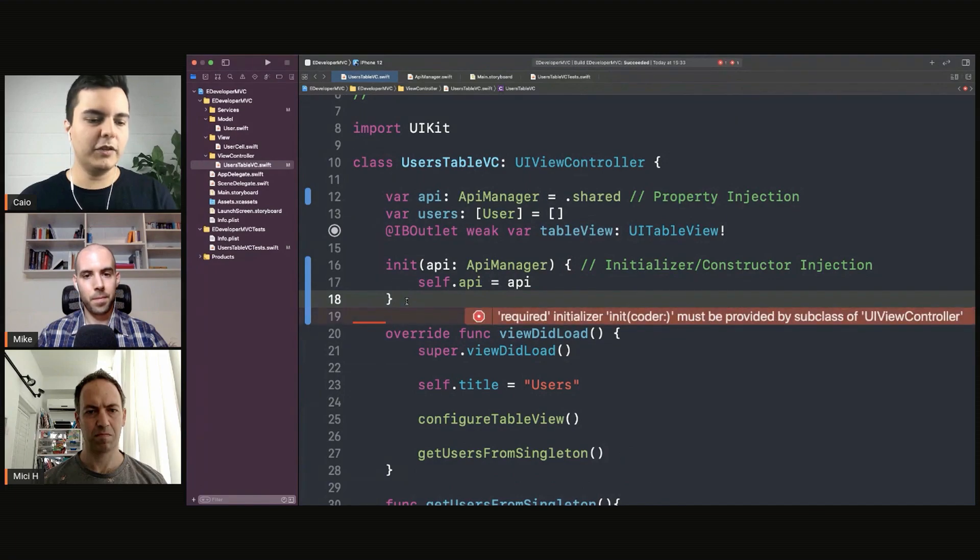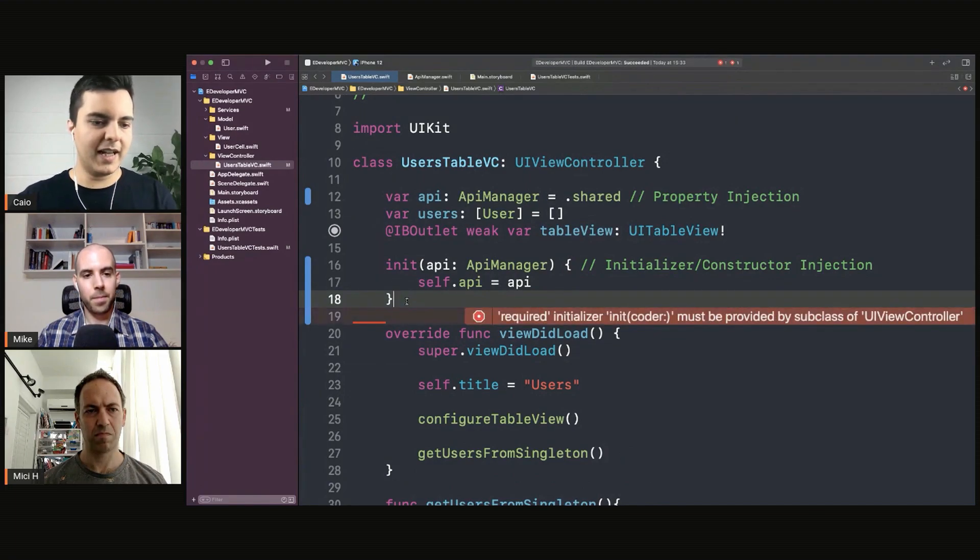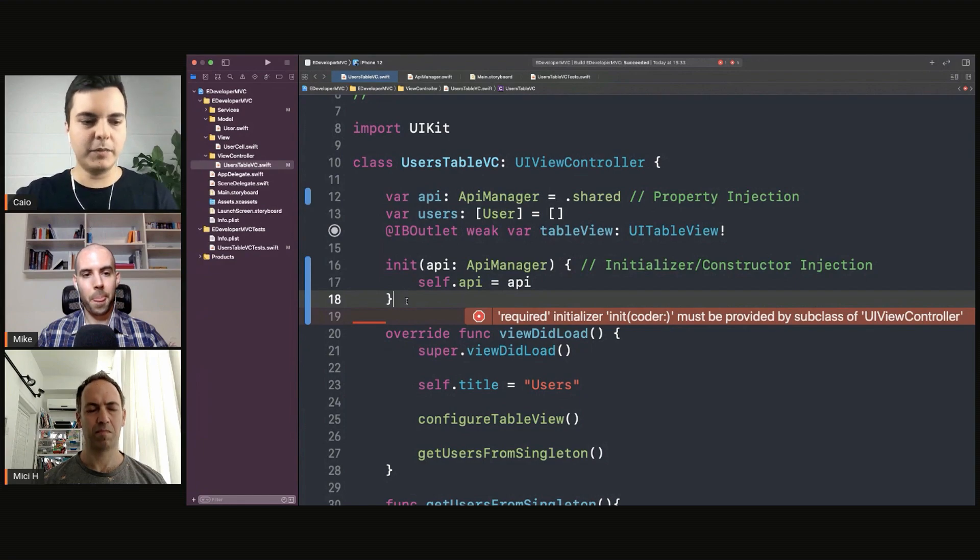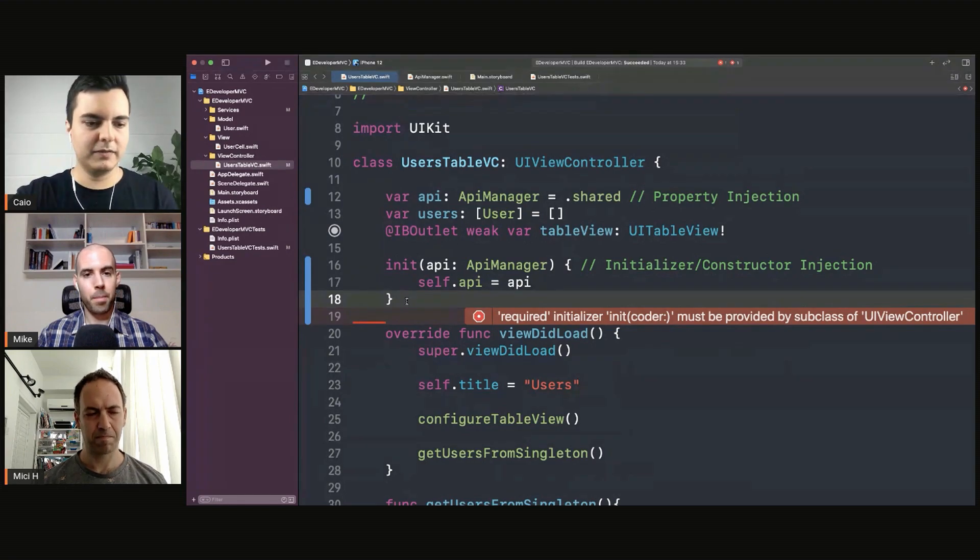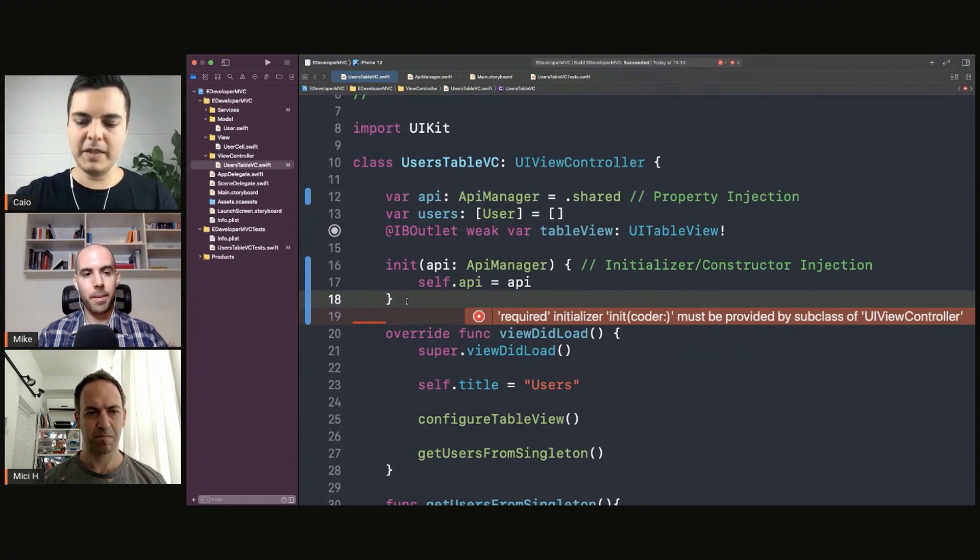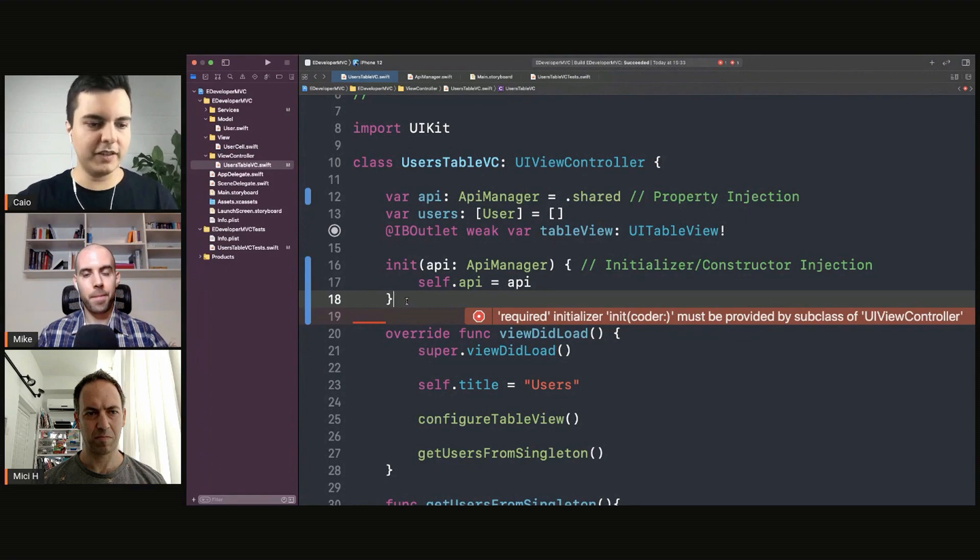Because this way, you can set it once and only once at creation time, and then you avoid the temporal coupling. Temporal coupling is like something needs to happen in specific order. Otherwise, everything blows up.